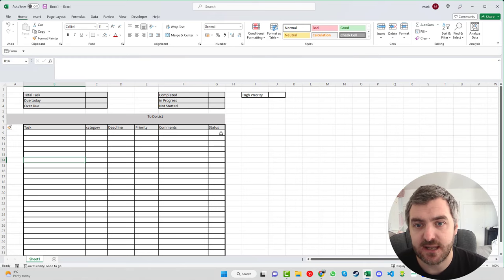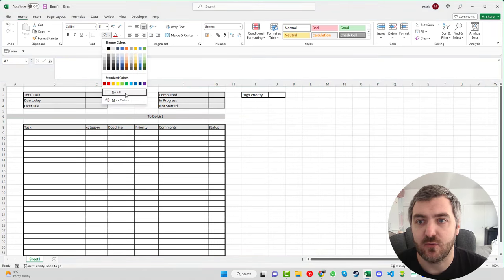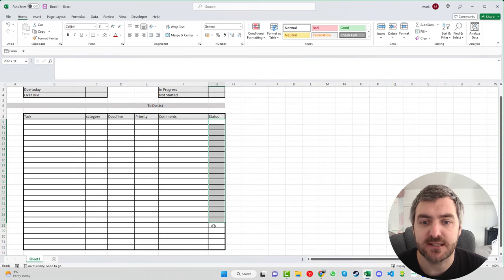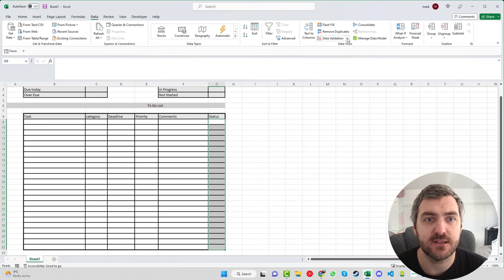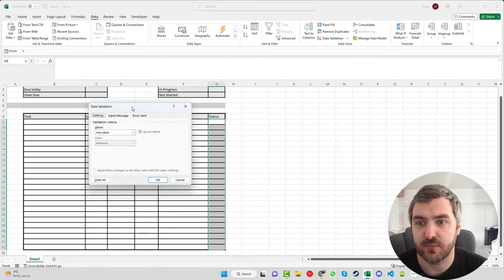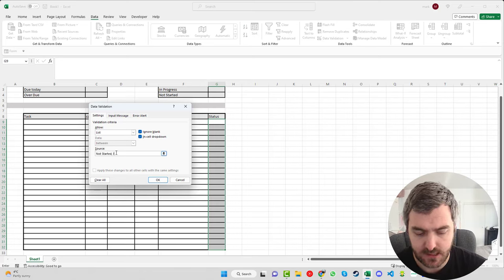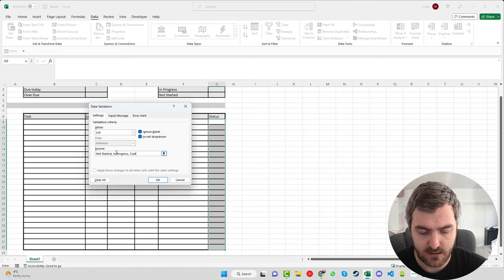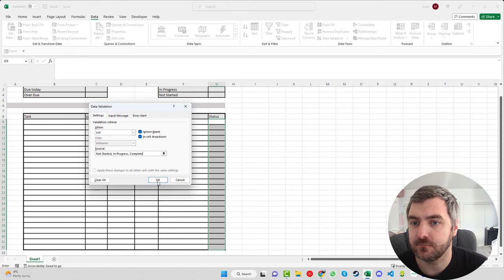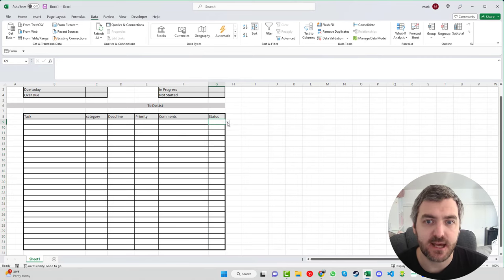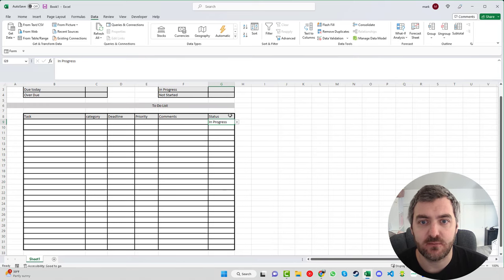In the Status column, we'll set up a drop-down list. Click into the status range, go to Data, then Data Validation. In the pop-up, change Allow to List and enter: Not Started, In Progress, Complete. Click OK and a drop-down arrow appears. Clicking it shows all three options, and as you move down the column you can select the appropriate status for each task.